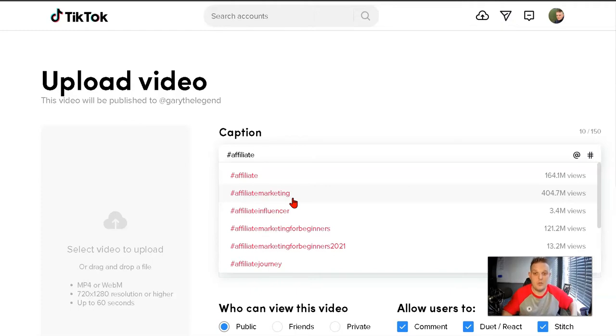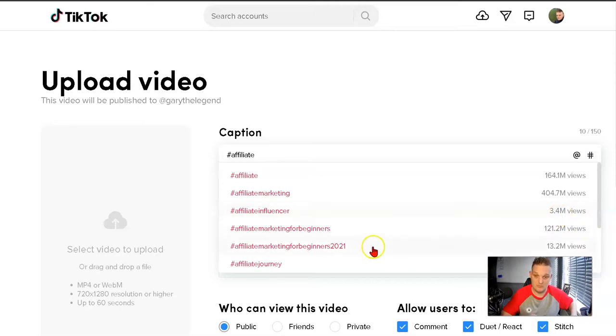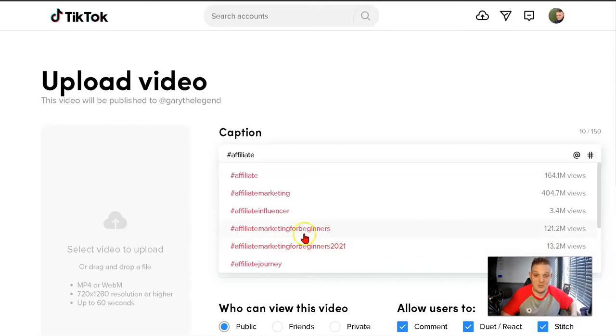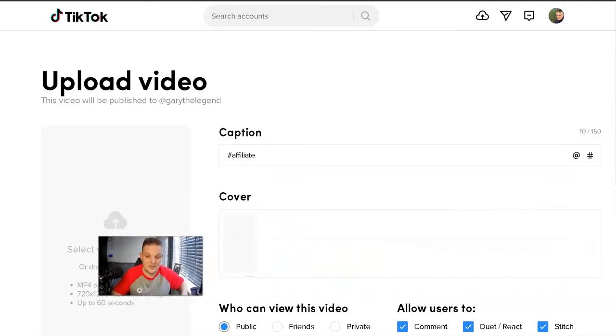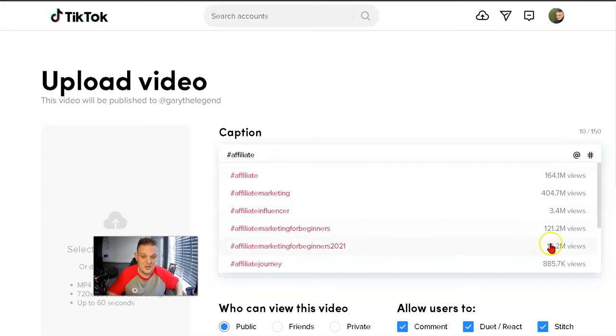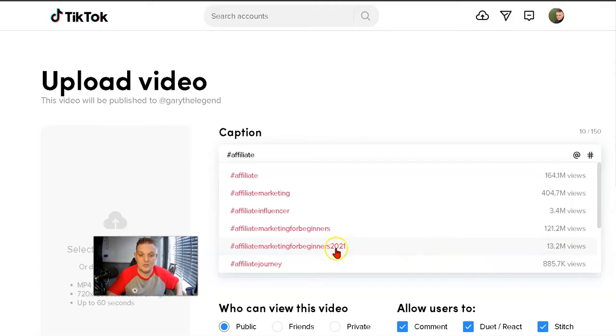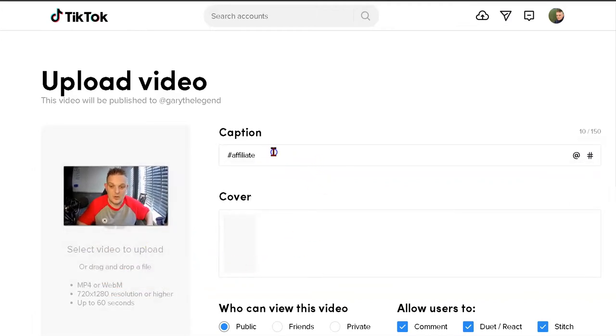I've not been on TikTok very long. I'm just starting to branch out with it now because I've realized it's a good traffic source. Affiliate marketing for beginners has 121 million views. Affiliate marketing for beginners 2021 has 13 million views.